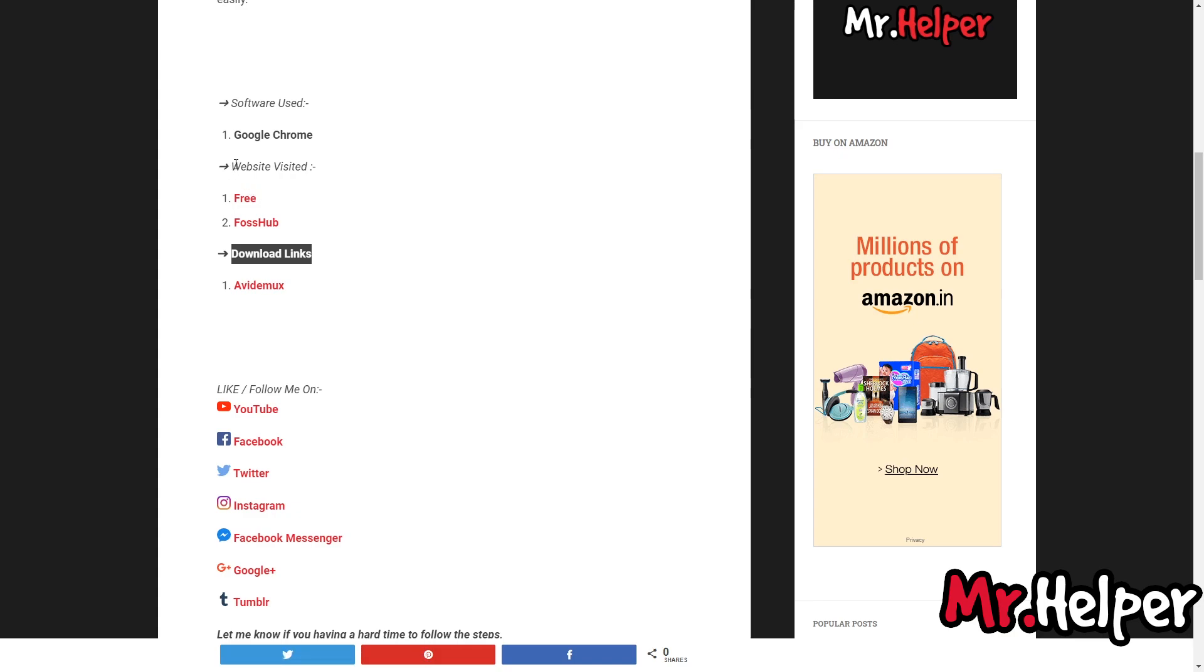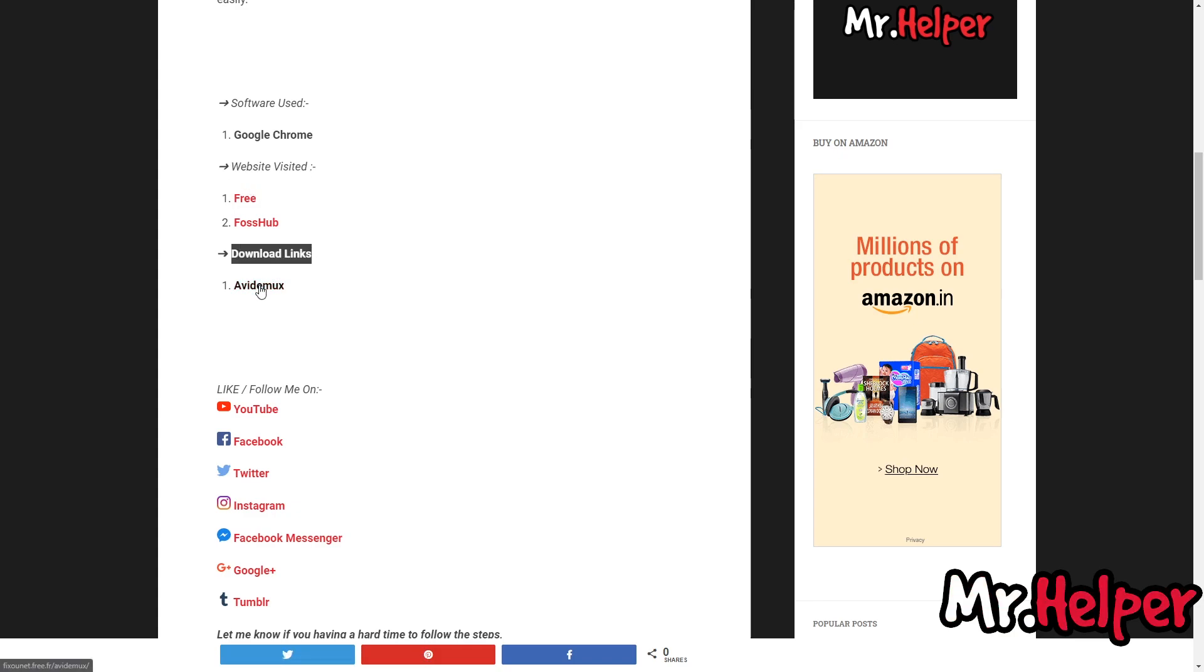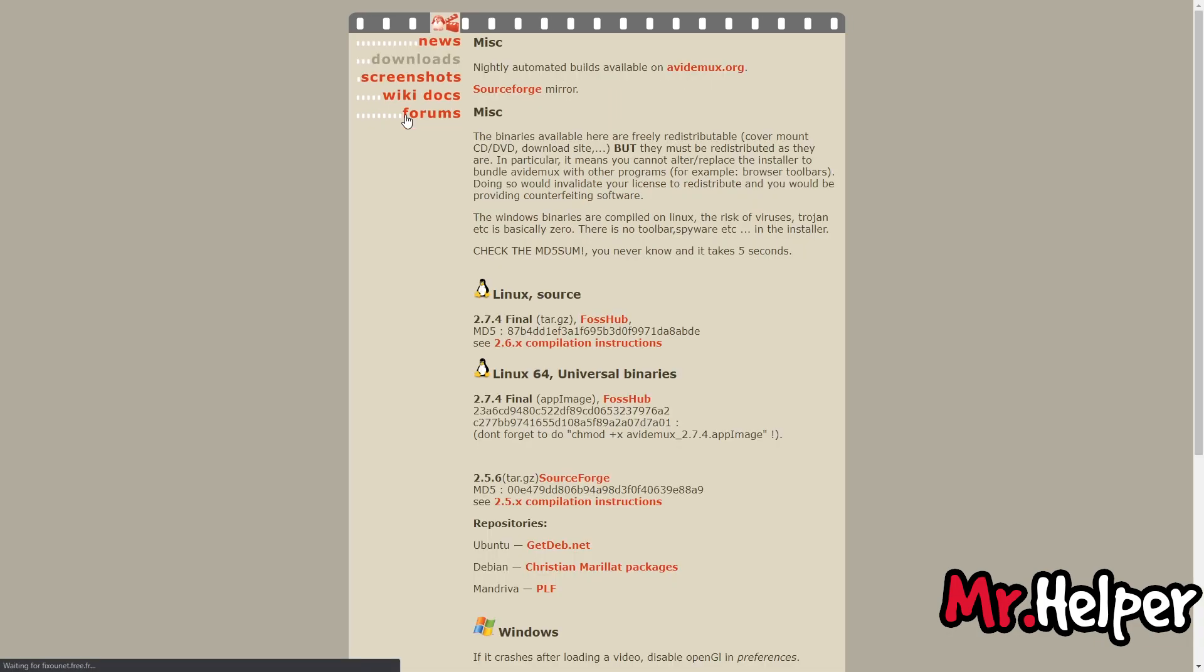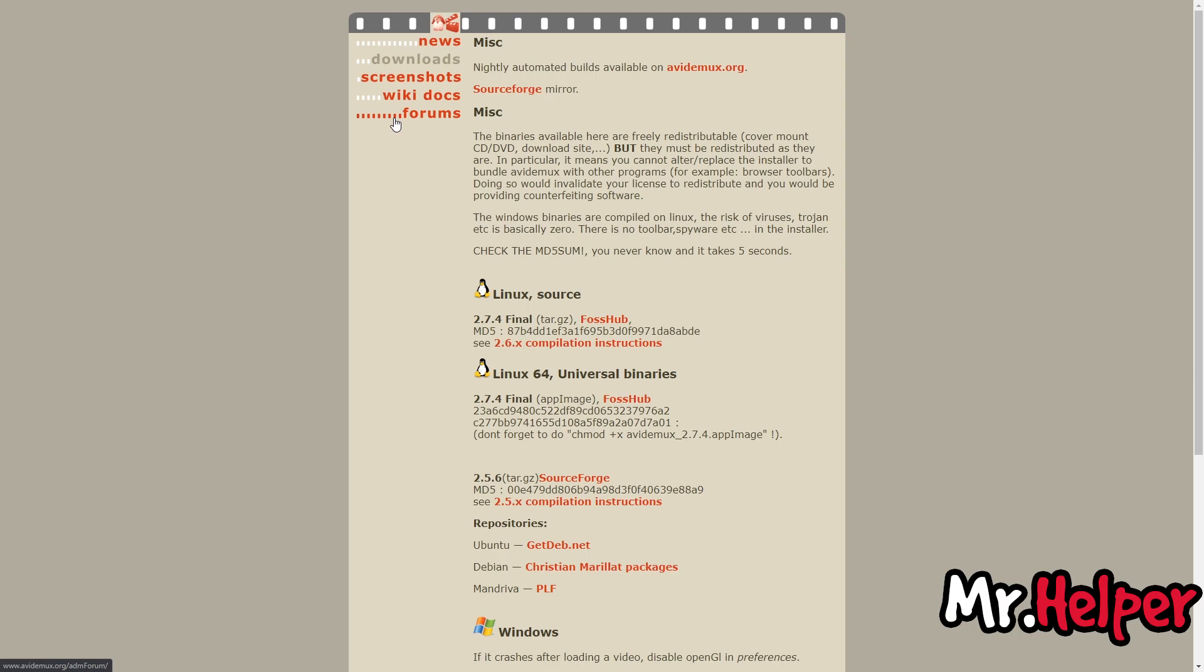This is the official website of AviDemux. Now click on Downloads. Since we are Windows users, we will